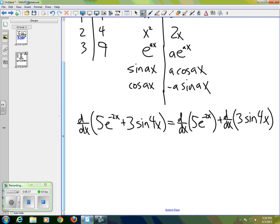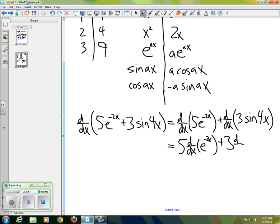So that's the first property of linearity — the derivative can split across addition. Then it can also pass through constants, giving us 5·(d/dx of e^(-2x)) plus 3·(d/dx of sine(4x)).